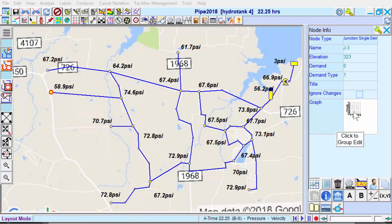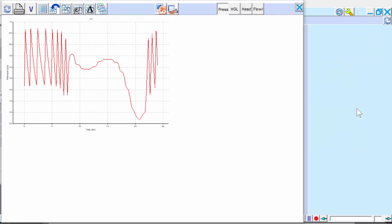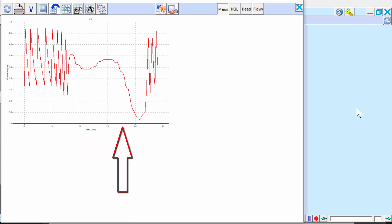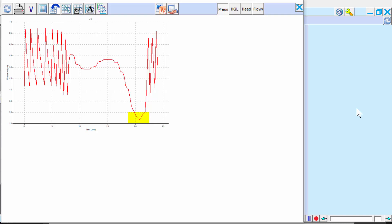Looking at the pressure results for node J3, we see that the pump kicks on continuously, approximately between hours 9 and 23. Also, system pressures fall below the minimum requirement.